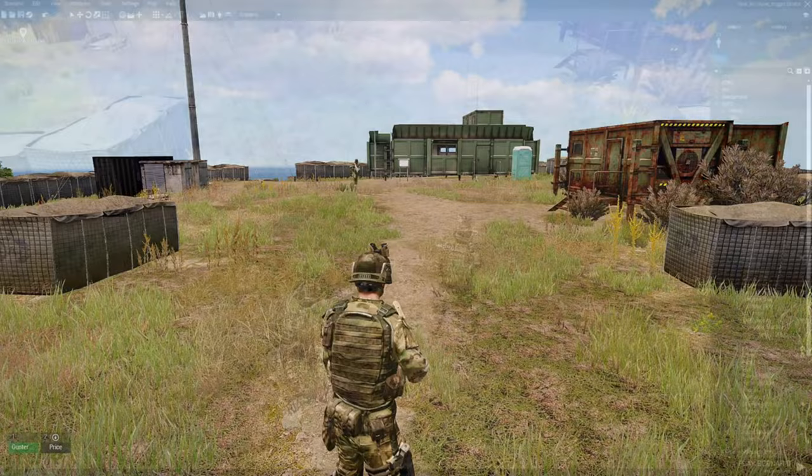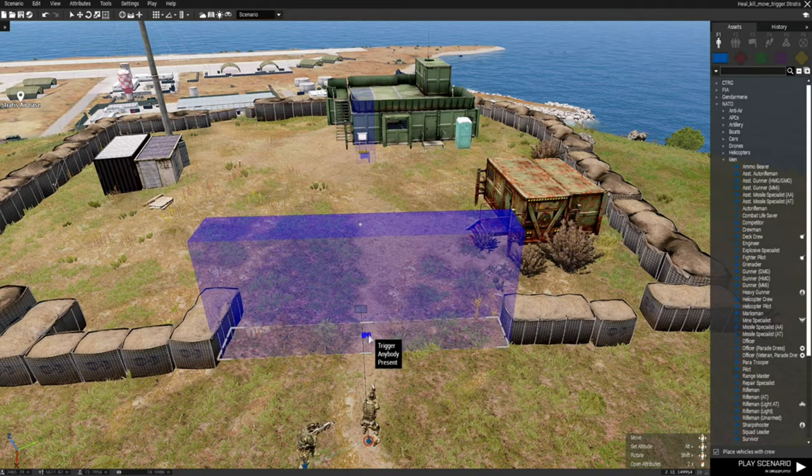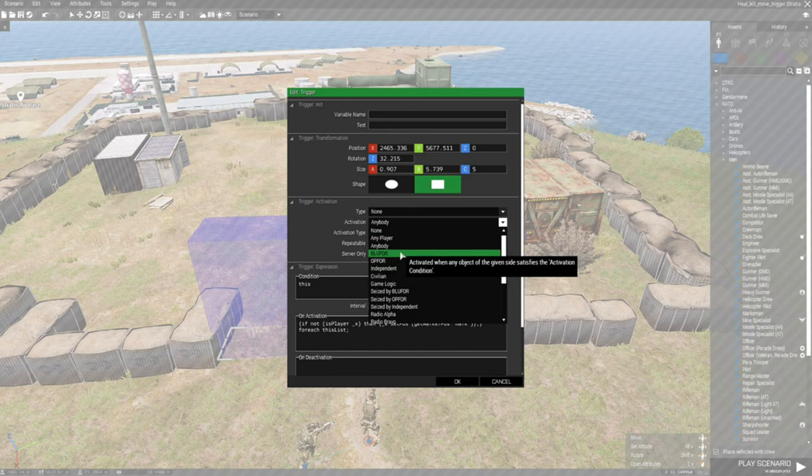So what is this trigger good for? It's good for, you could probably use it in a deathmatch mission or a team deathmatch. And you could probably set this trigger, you could probably put a couple of triggers here in the same spot with the same code and set each trigger to like either OPFOR or independent, whoever the enemy is. So if this was like your base and you didn't want anybody entering your base.